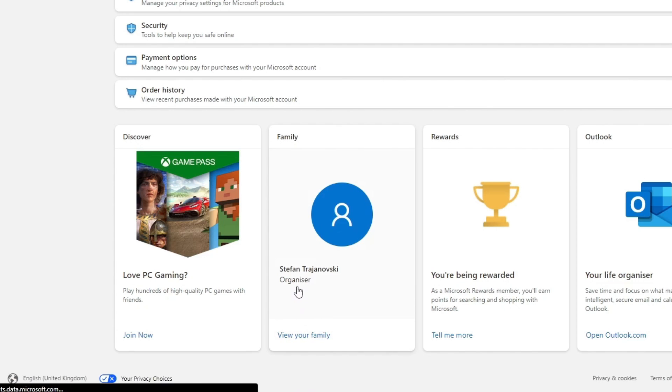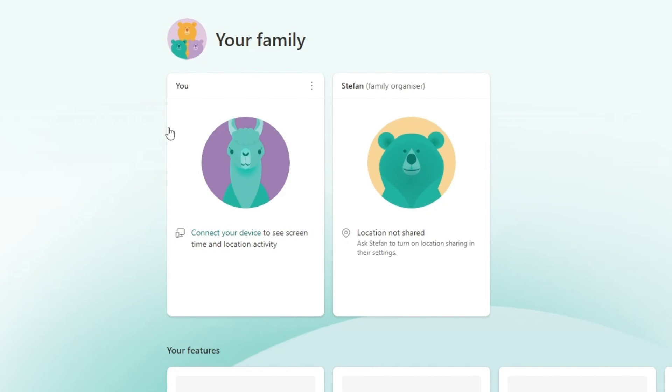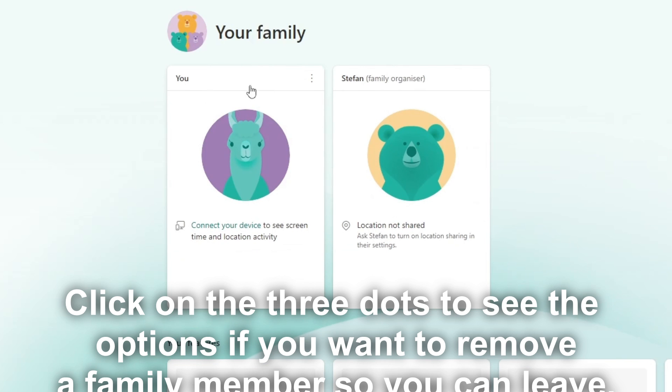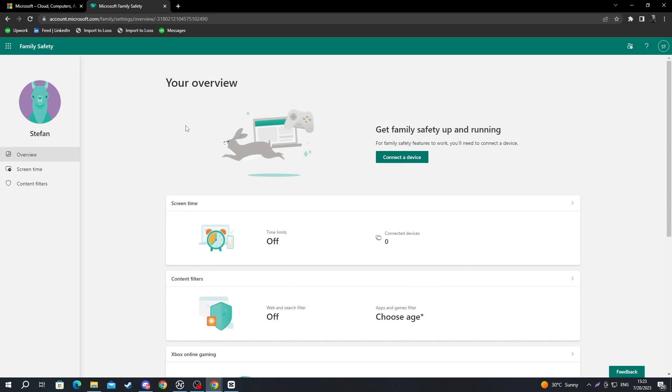Now, we are getting redirected to the family webpage. As you can see, here is this family safety. Here is my member account. So this is the first option. And if I want to leave the family, I just press the three dots right here and I press go to overview.